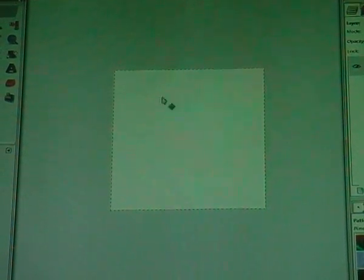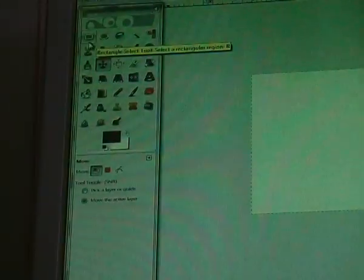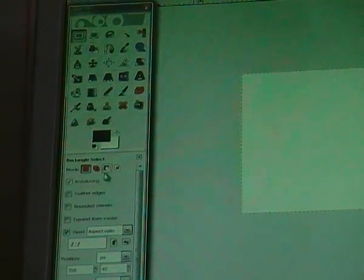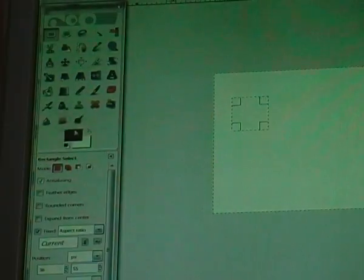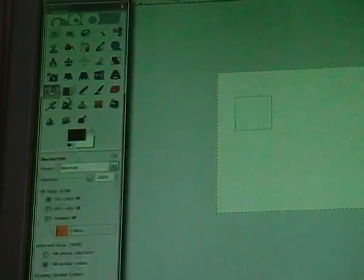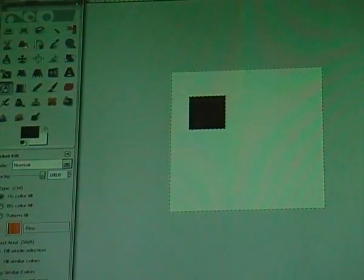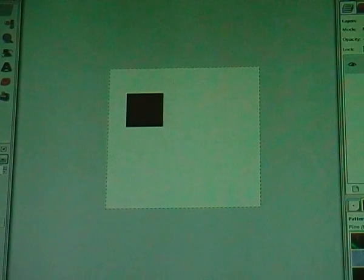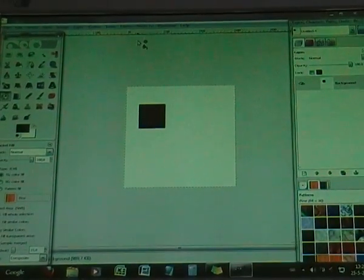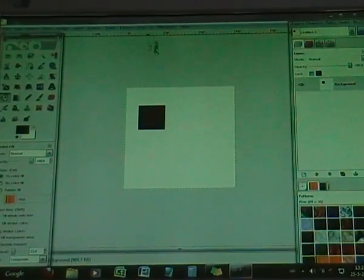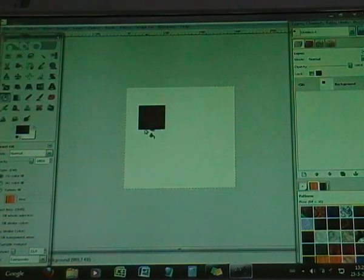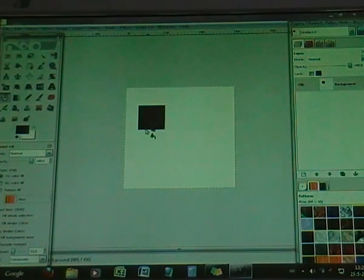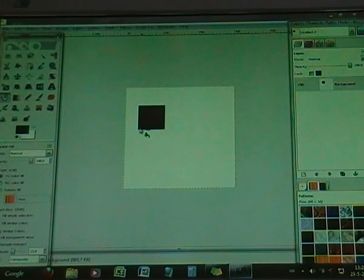But that's very easy to do. I just go to rectangle selector and make a square. And I fill it in, put black, and go to select none. Now you don't have to go to image, guides, new guides because I don't know what the position is of this side.